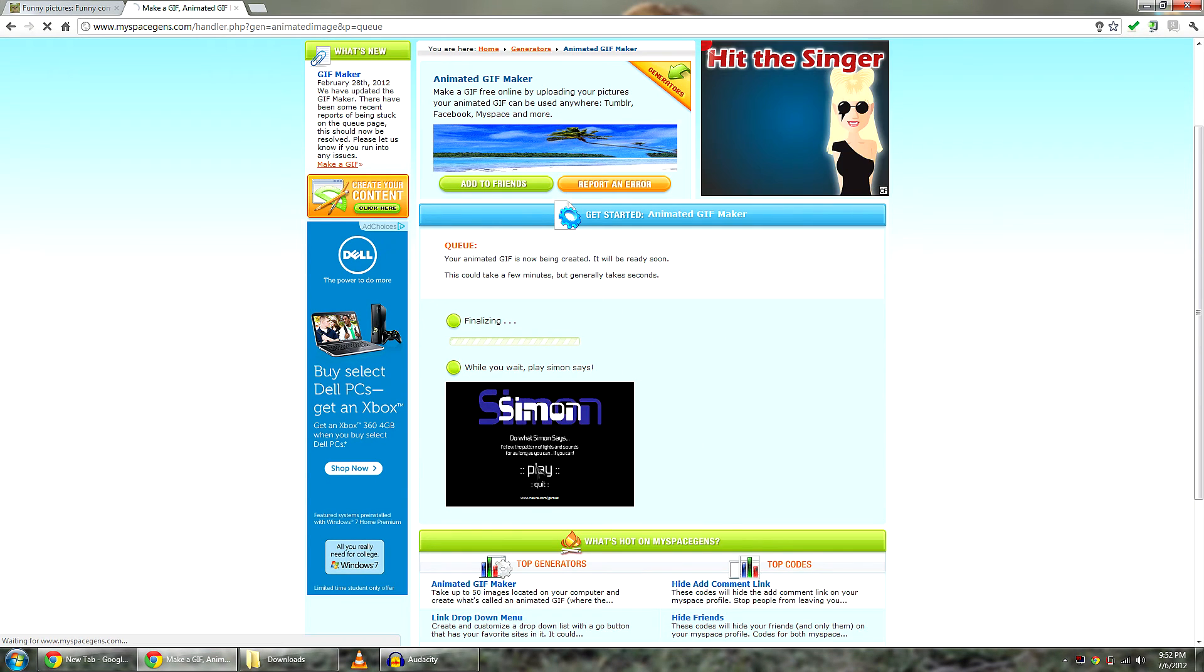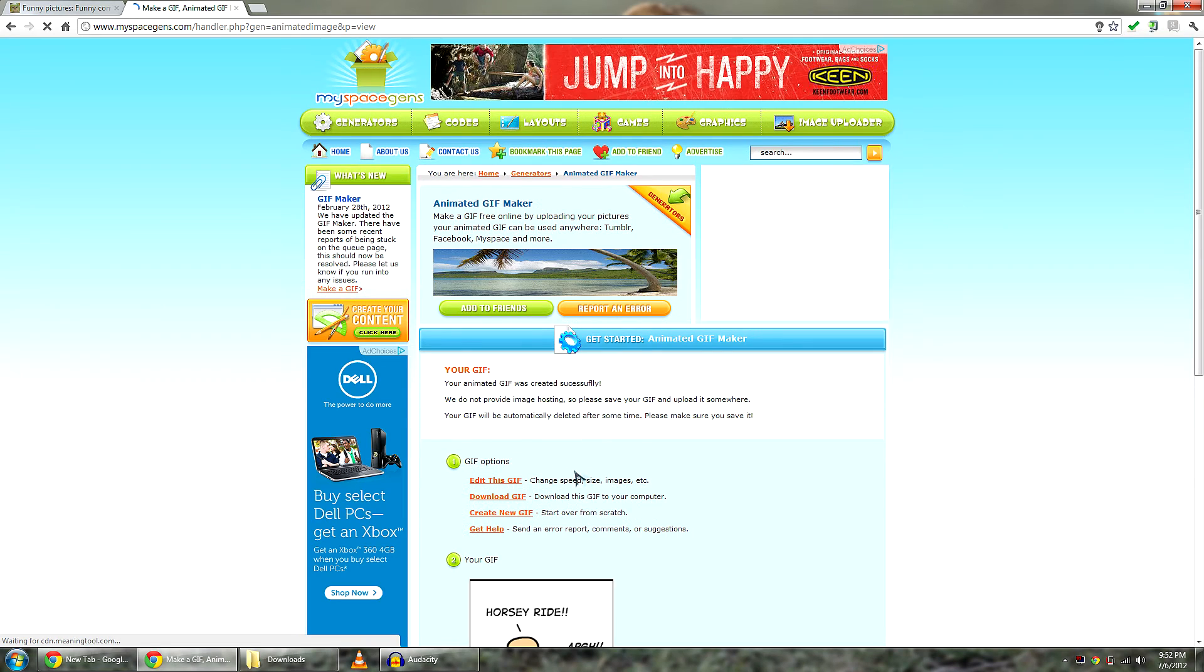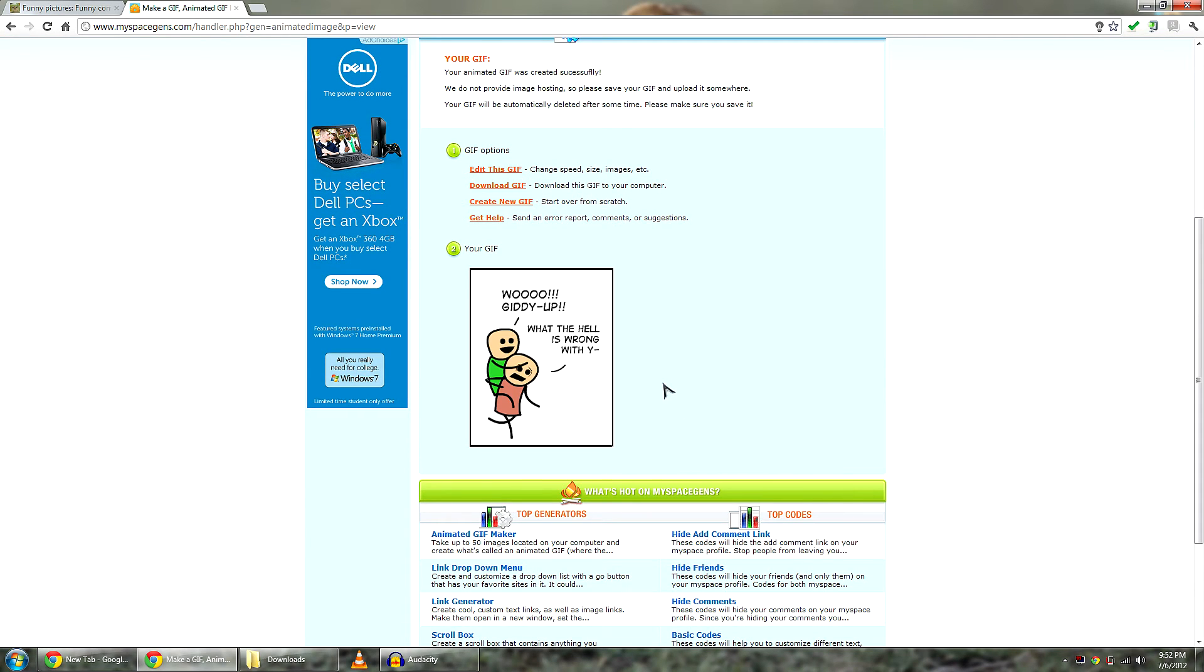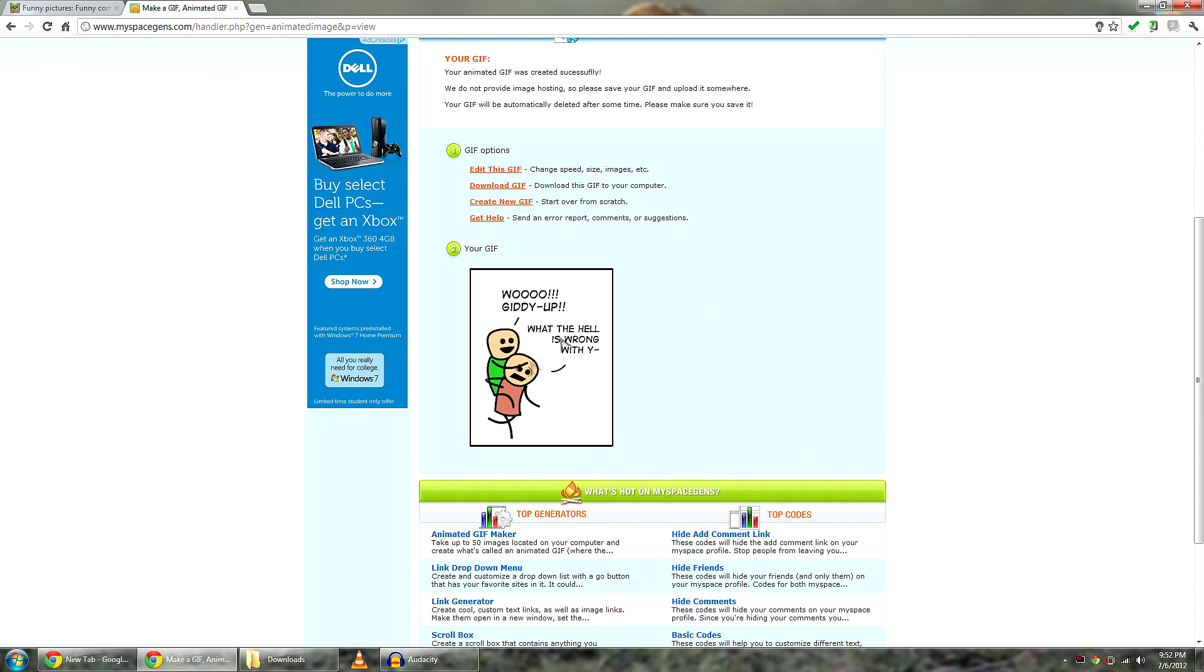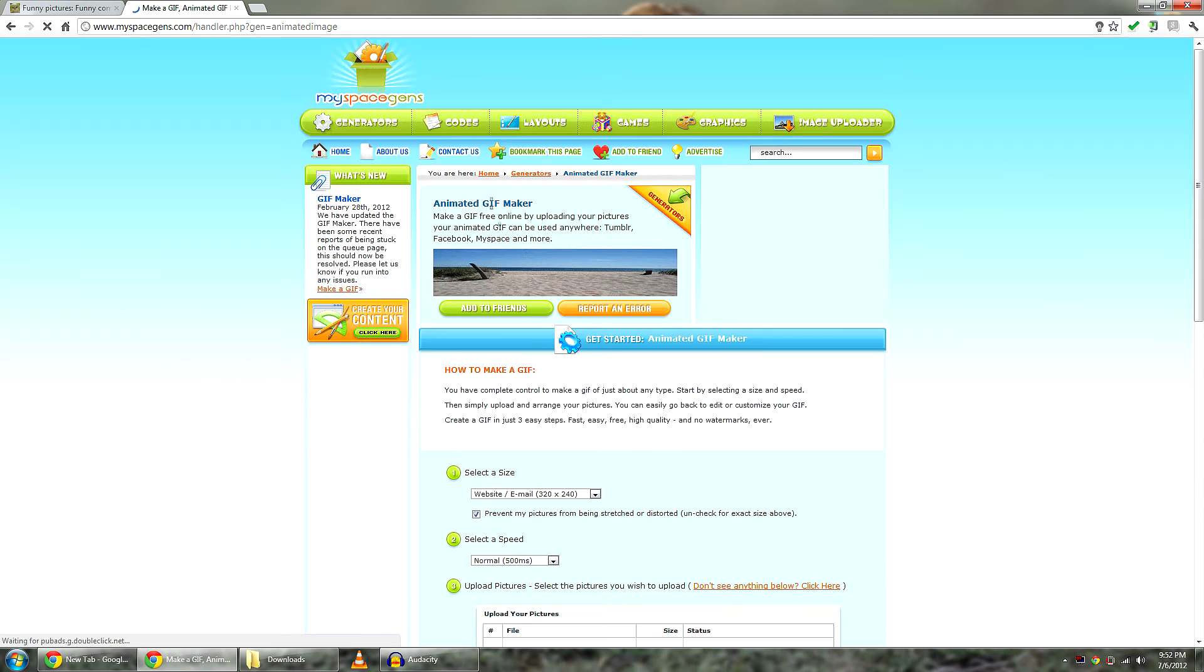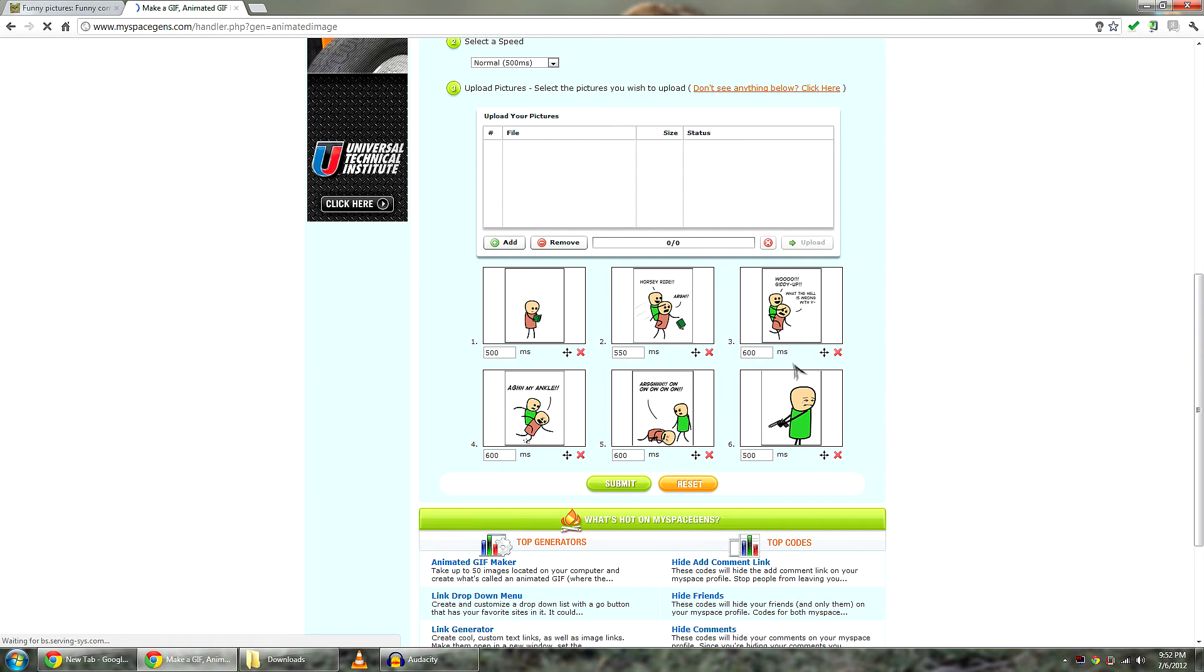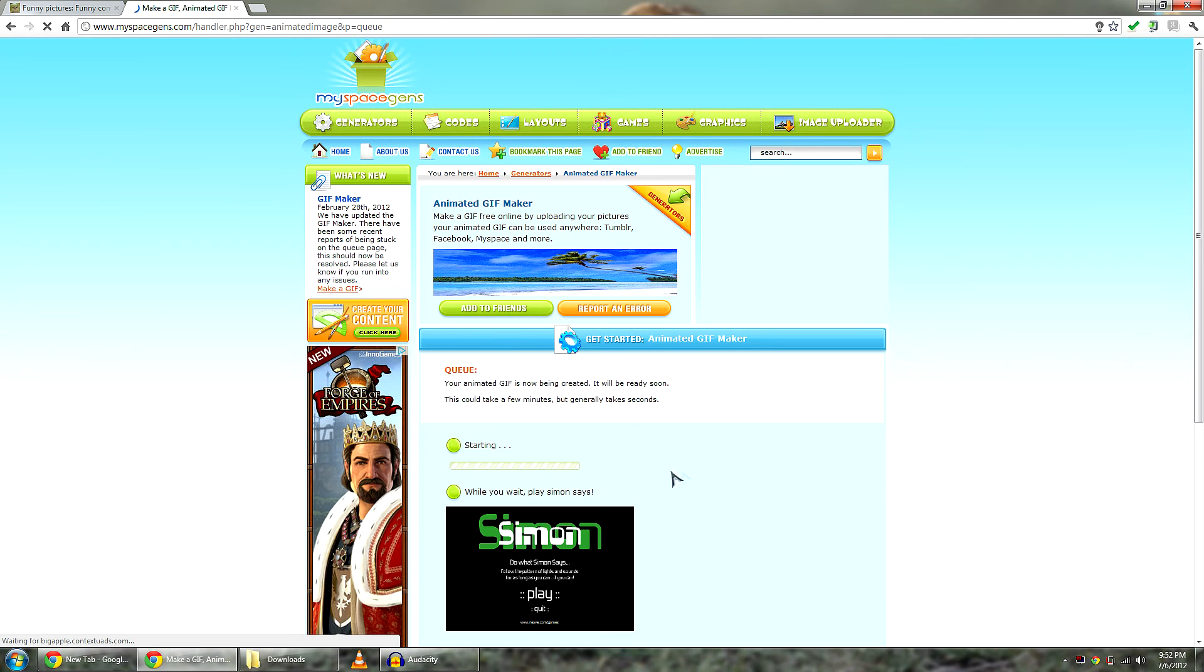And then you can play Simon, oh Simon says, but not really. If you don't like your GIF, you don't have to start all over. You can click edit this GIF. And it will go back to this. And I guess I can make this 700 and 600 and 650. And yeah. That looks good.